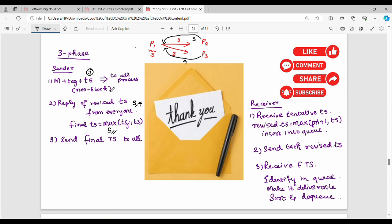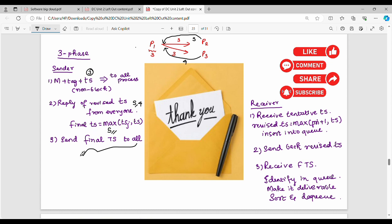The final timestamp is 6, then if we have a revised timestamp, we take the maximum — that is our final timestamp. The message plus tag plus timestamp is sent in non-blocking mode, and I wait for the reply. The reply is the revised timestamp. Taking the maximum gives us the final timestamp. This is the sender side.